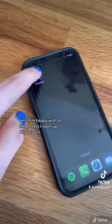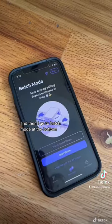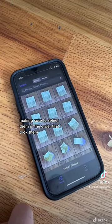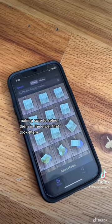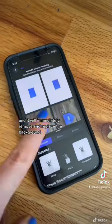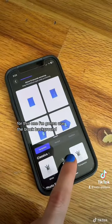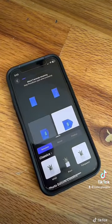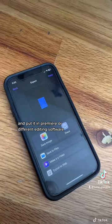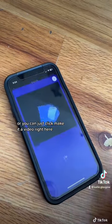Once I'm happy with all the photos, I open up Photo Room and go to batch mode at the bottom. I select all the photos I took, making sure to select them in the order that I took them. You can add up to 50 photos at once and it will immediately remove and replace the background. For this one I'm going to use the black background. You can either save each image and use it as a frame in Premiere or different editing software, or you can just click 'make it a video' right here.